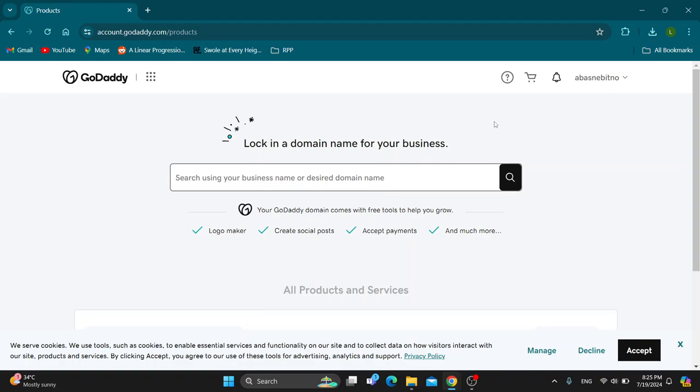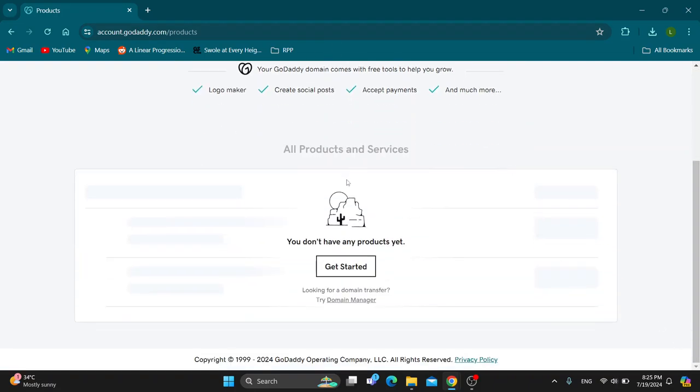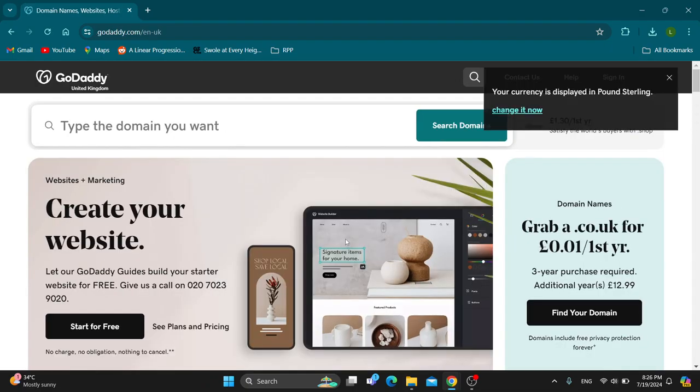Let's see how to set up a GoDaddy email that we can use for professional service. What we want to do first in this main page is scroll down until we find the products and services option. Here we can click on get started under products and services to get started with finding what we need to use.